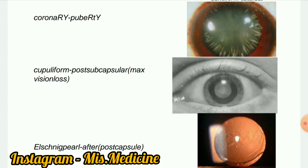Next image: Elschnig pearls. These are mainly accumulations of clusters of proliferated epithelial cells, particularly seen in post-operative cataract patients. They have the appearance of a bunch of grapes or soft bubbles. They may migrate to the posterior capsule, continue to accumulate, and cause significantly decreased vision.